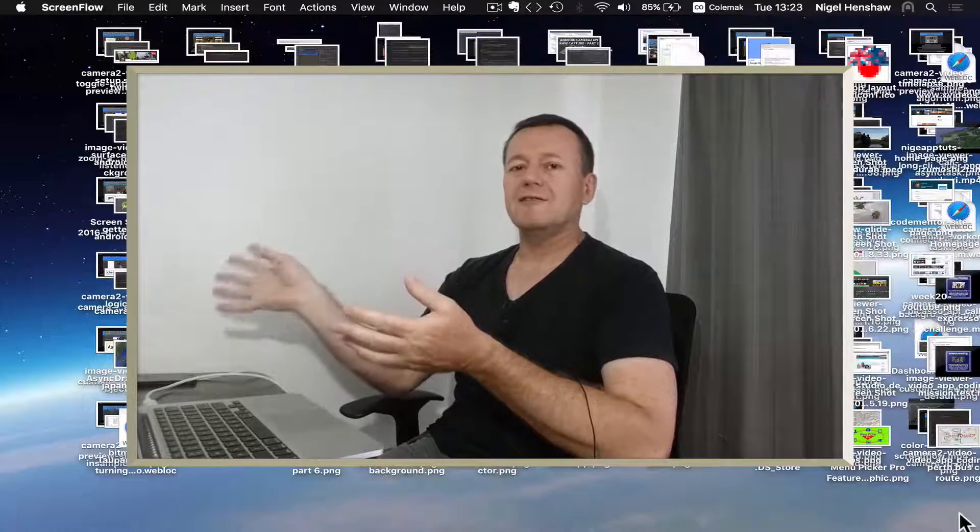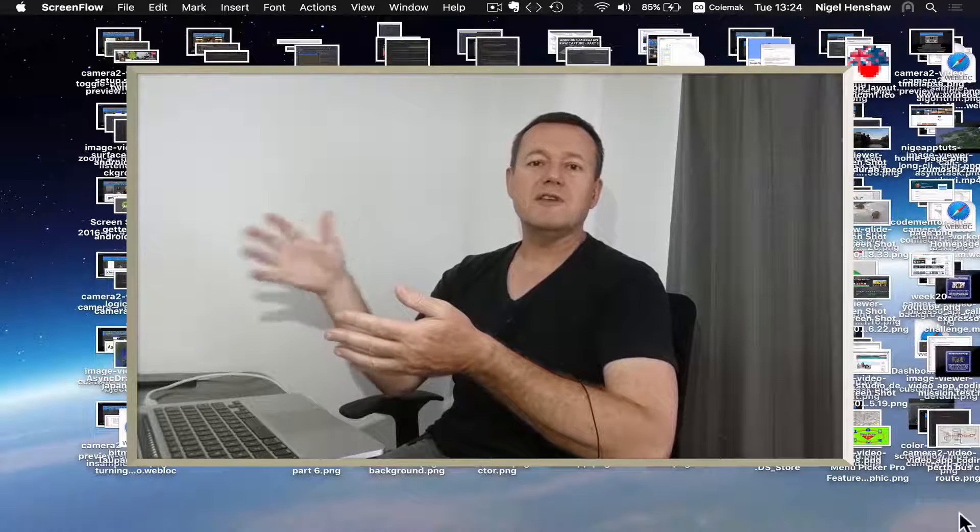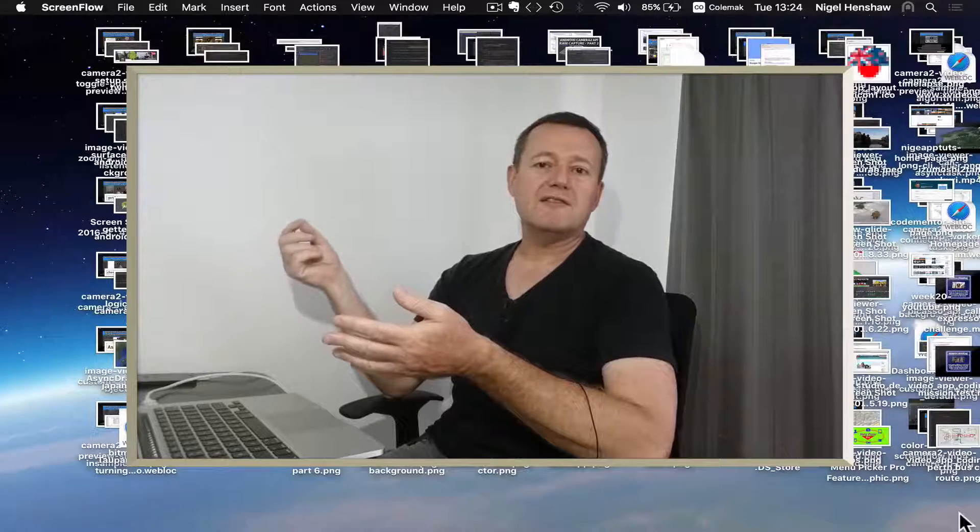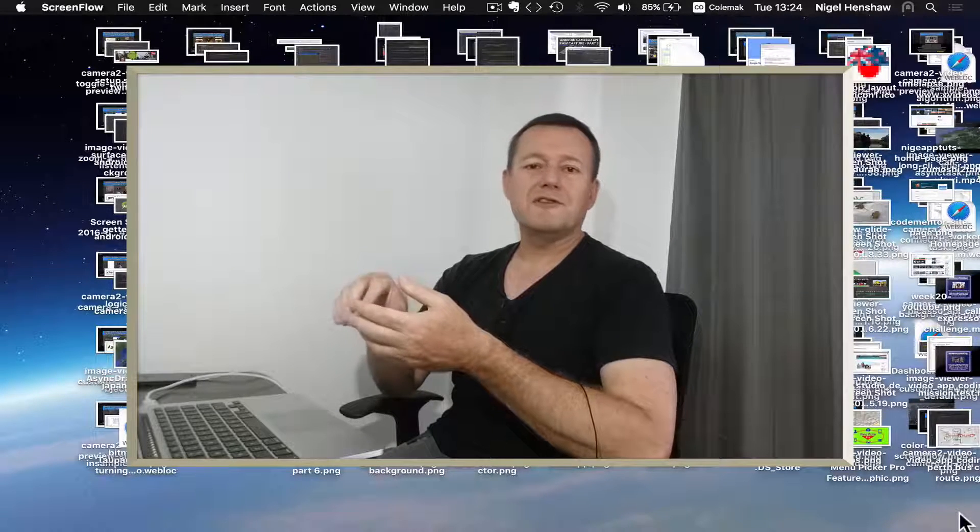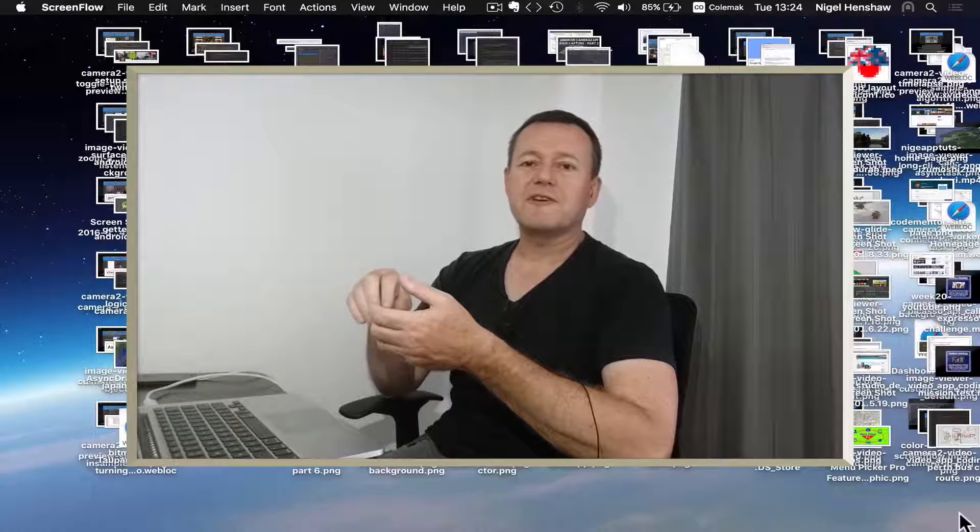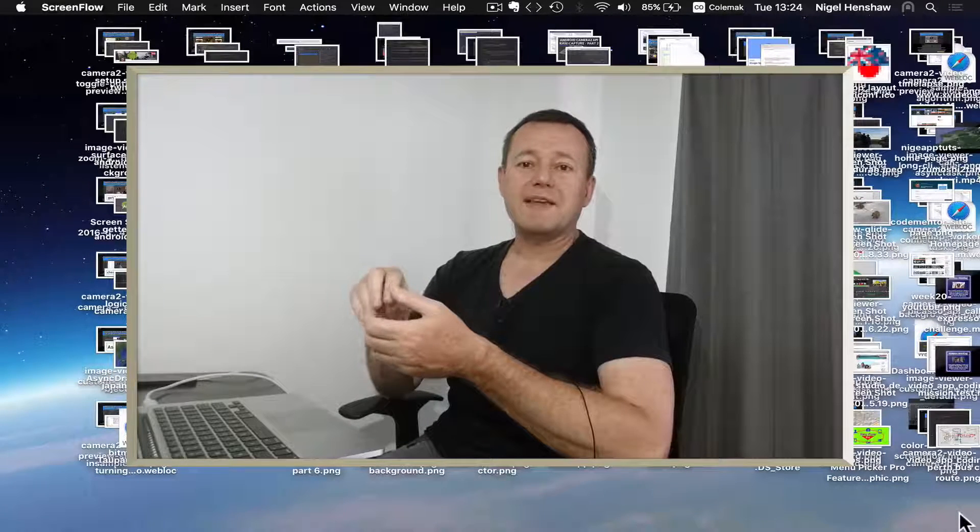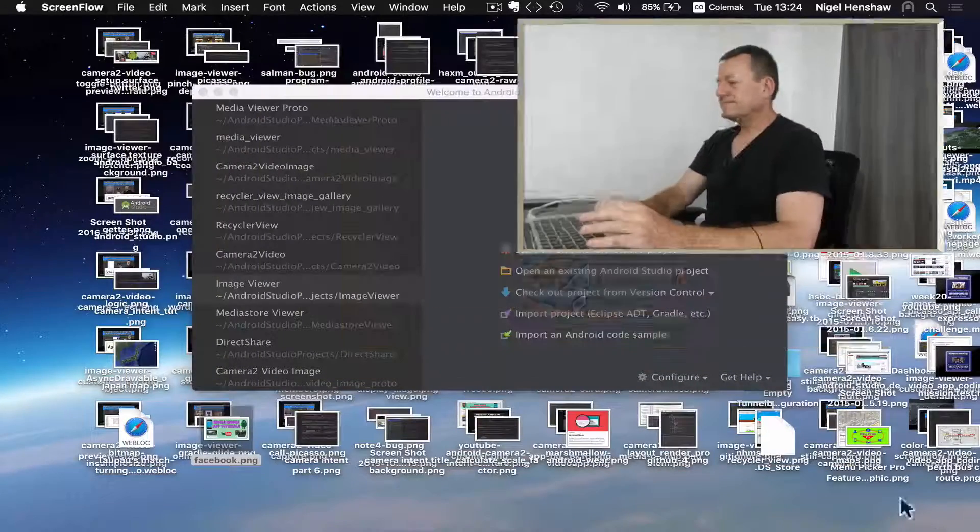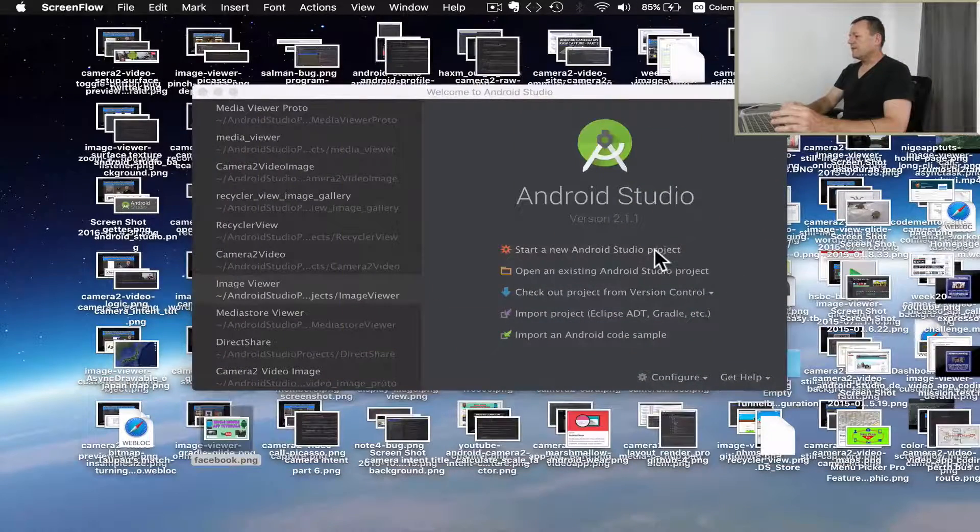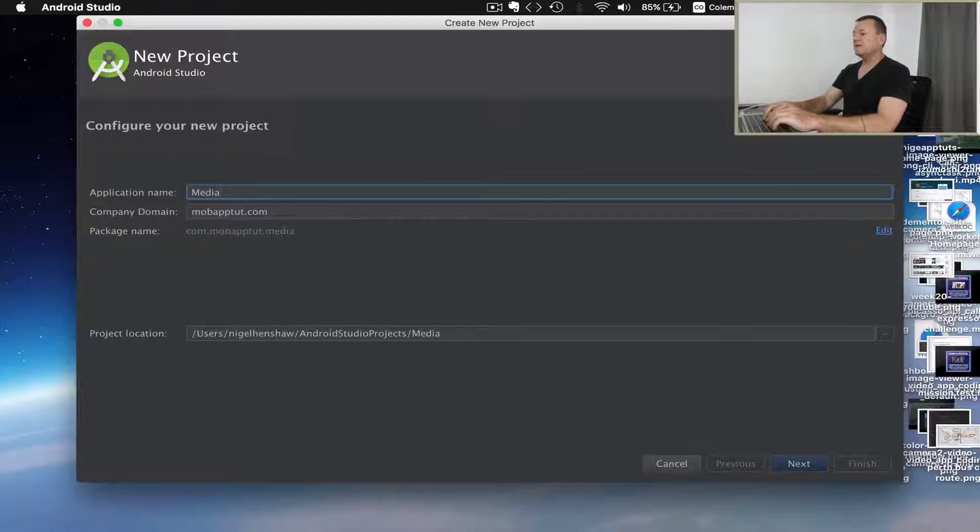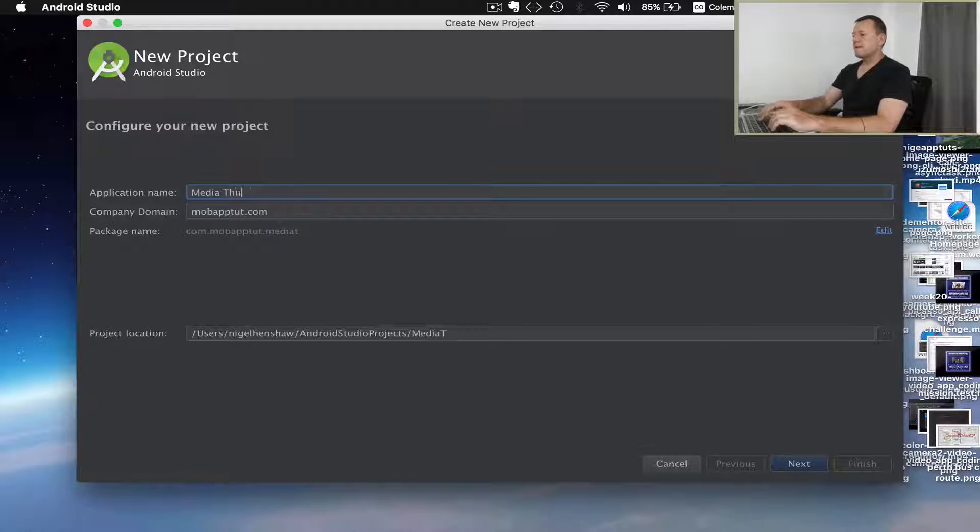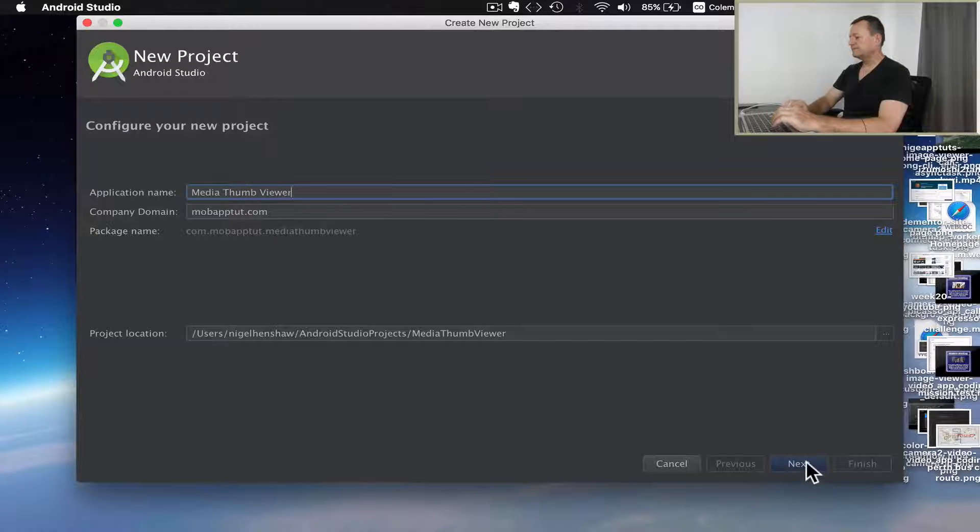The first part of this is we're going to need to get access to the external read storage to view the media and create our thumbnails. This takes a little bit of work especially if using Marshmallow or later because we've got to implement runtime permissions. Let's create a brand new application from scratch. Select start a new Android project and I'm going to call it media thumb viewer.